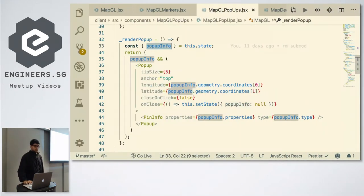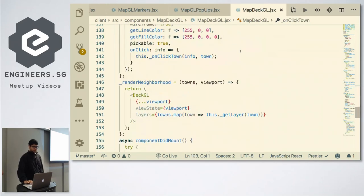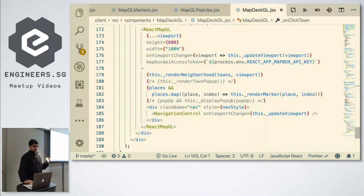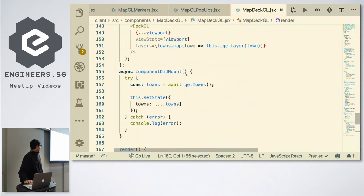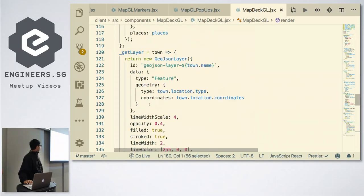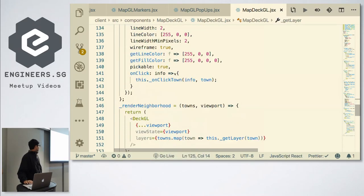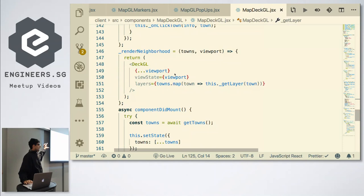I'll quickly show you the code. MapDeckGL is here, and just like other cases, your DeckGL is rendered as a child component — it's just a child. Within this you have to specify the kind of layer you want. GeoJSON is the kind of layer I was using — that's not very important at this stage, but it just allows you to specify and put anything you want.